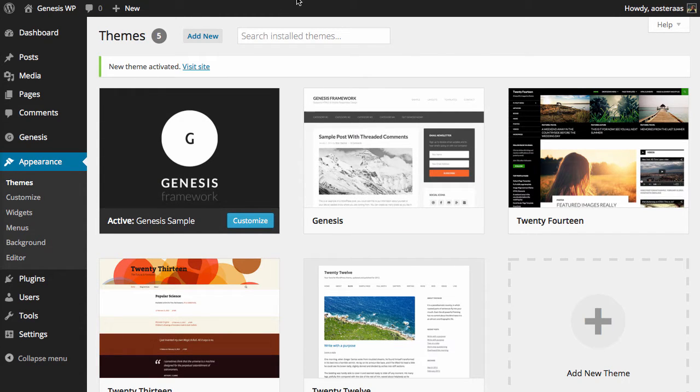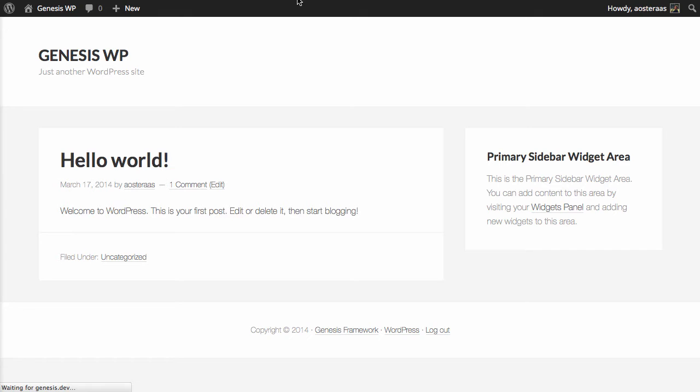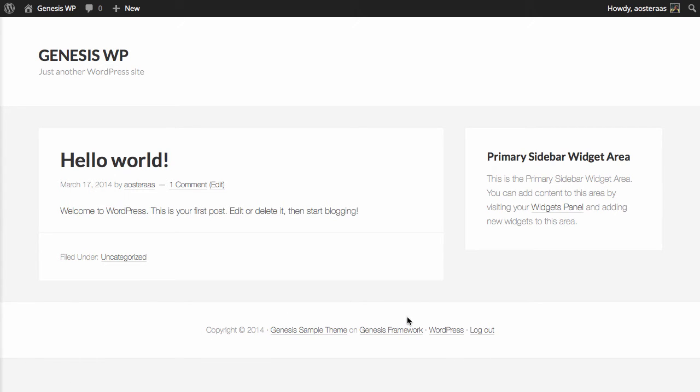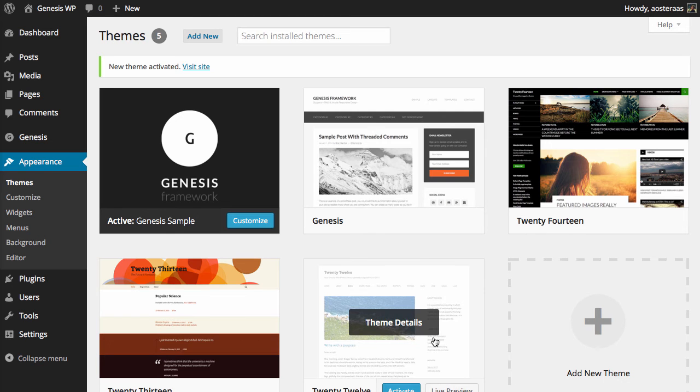And if we go to the site and we refresh you'll notice there's really no change except for down the bottom you see that it's the Genesis Sample theme on Genesis framework rather than the default message that was displaying before.